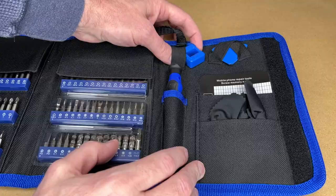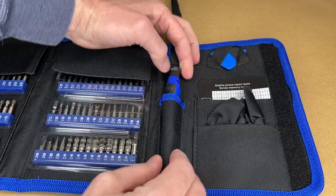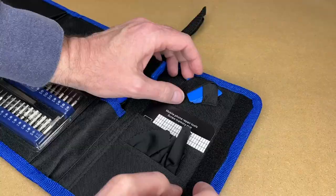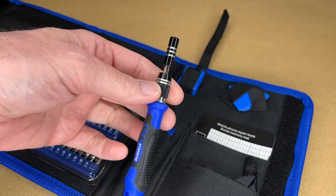Here we have the magnetizer, demagnetizer. And below that we have the screwdriver handle. And here we have some picks. Here's the magnetic screw mat. And here's a little polishing cloth. So I think I covered everything here. So let's take a closer look at some of these.